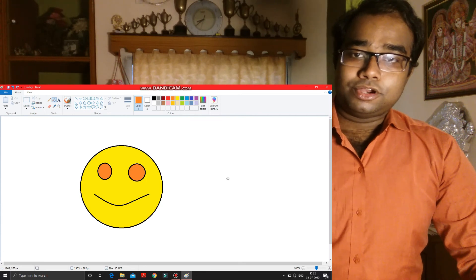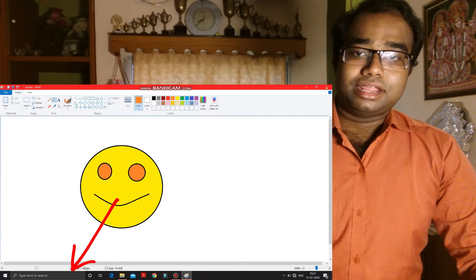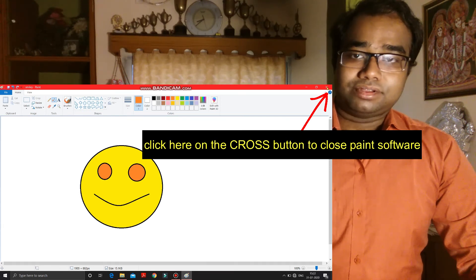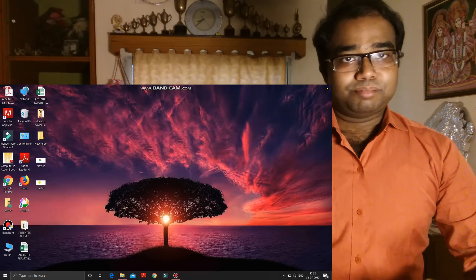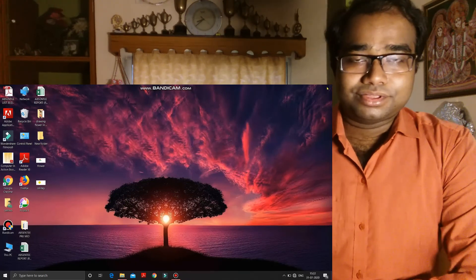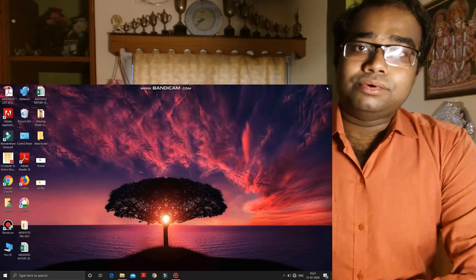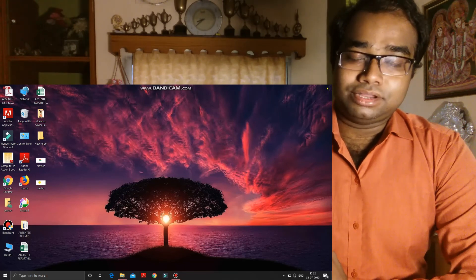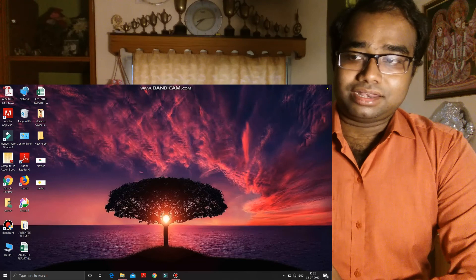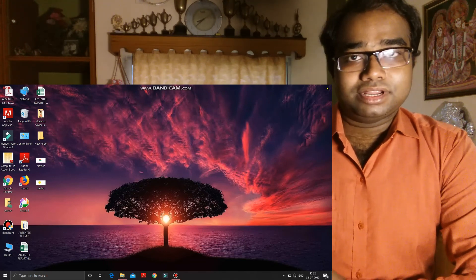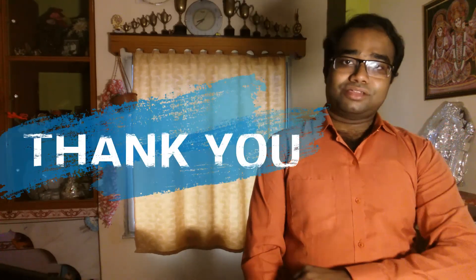Now if we have to close the Paint software, go to the top right corner and you can see the Close button there. Make a click on it and the Paint software is closed. So like this you can create a new drawing in MS Paint, and after saving it you can close the Paint software. Thank you very much.